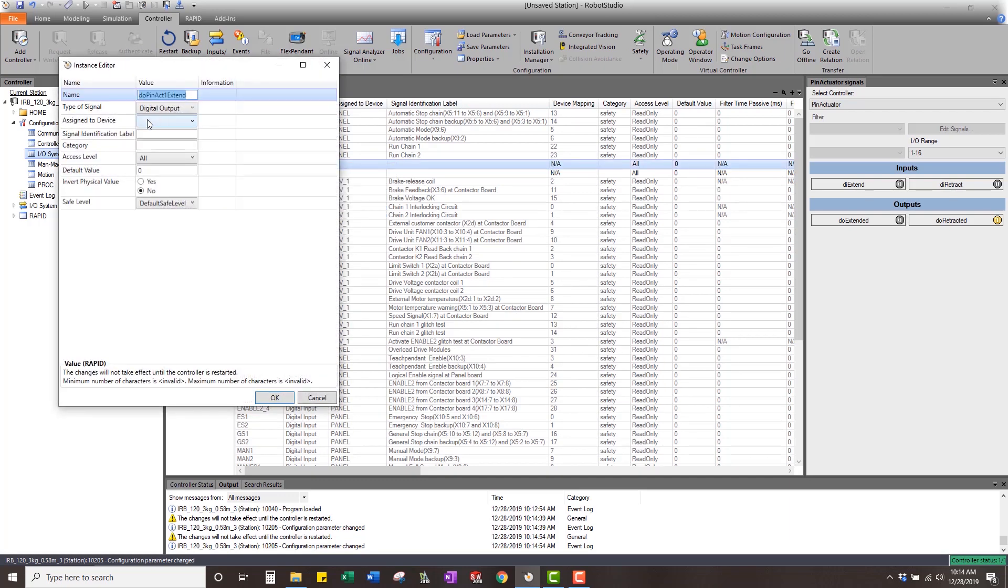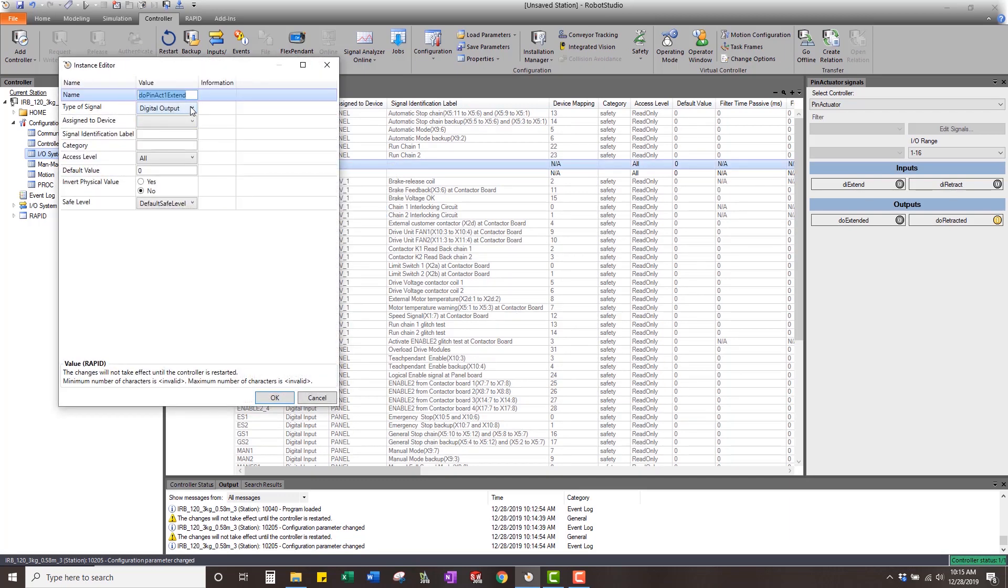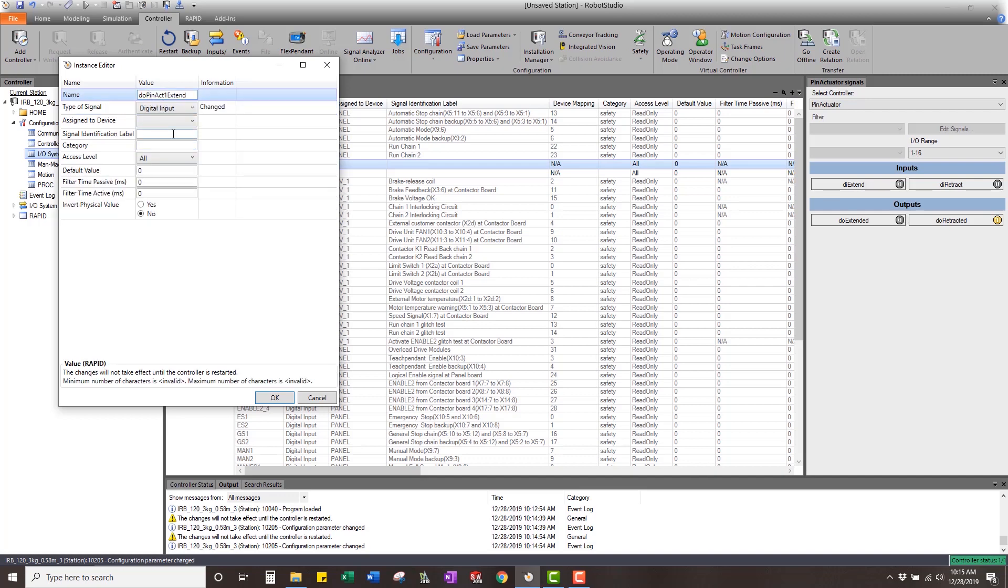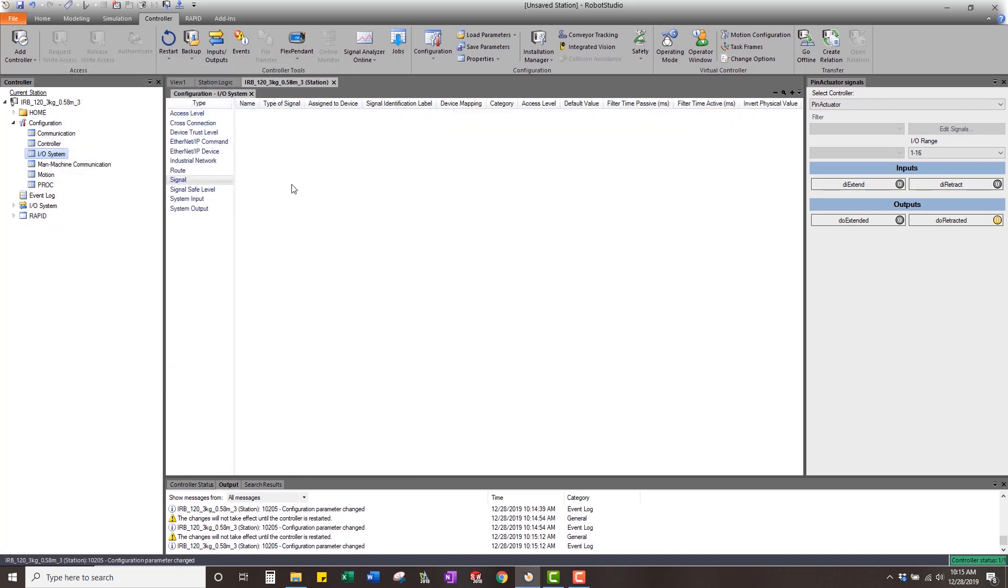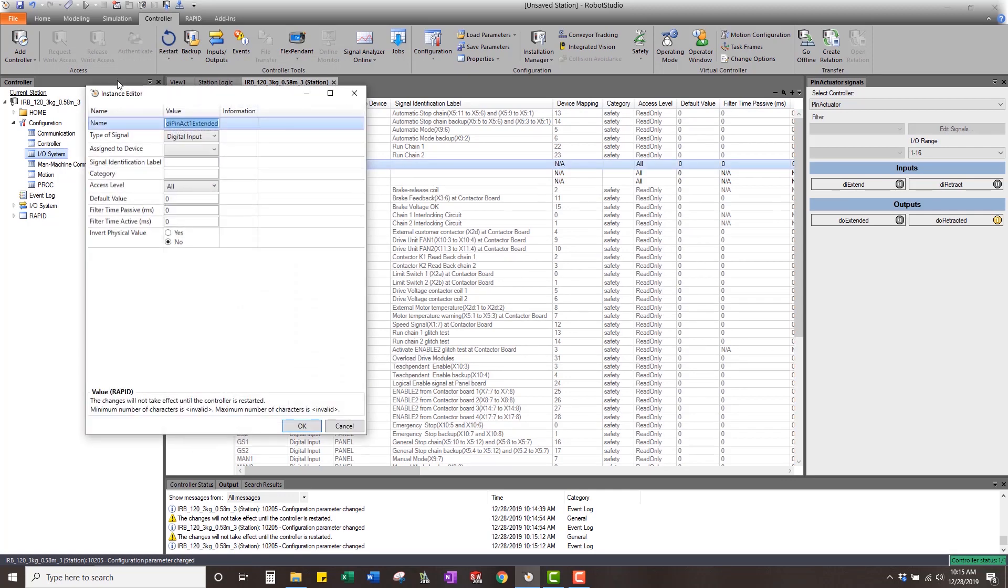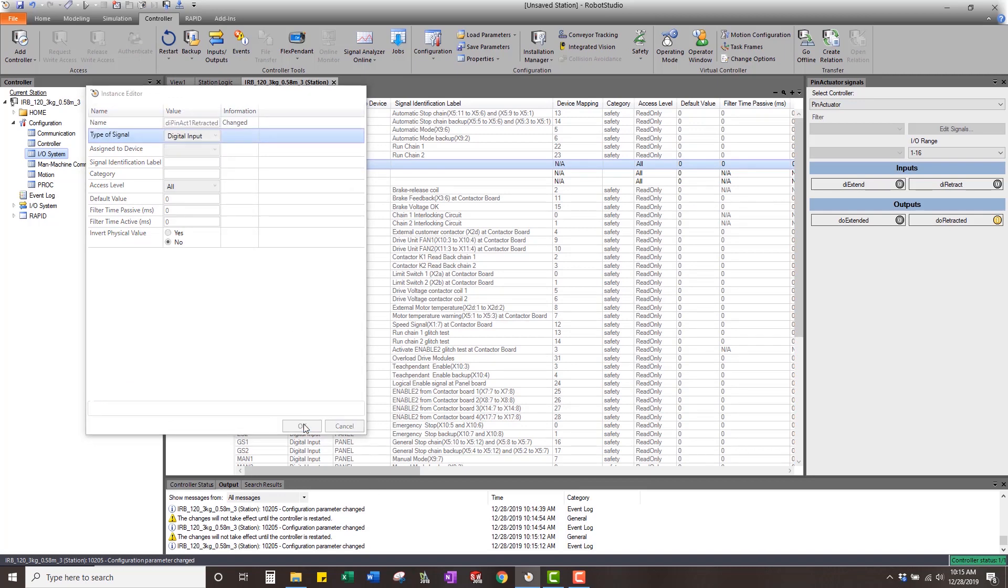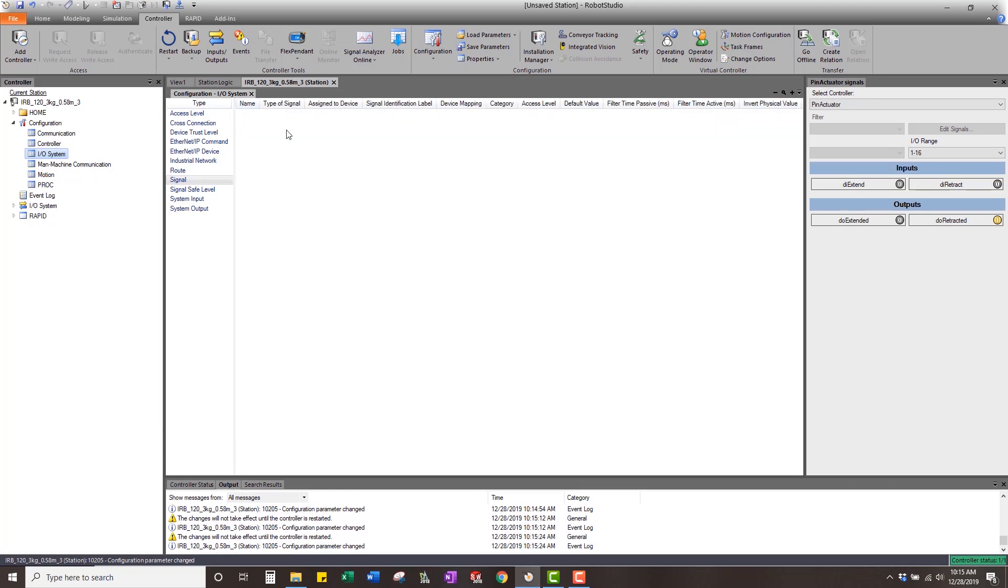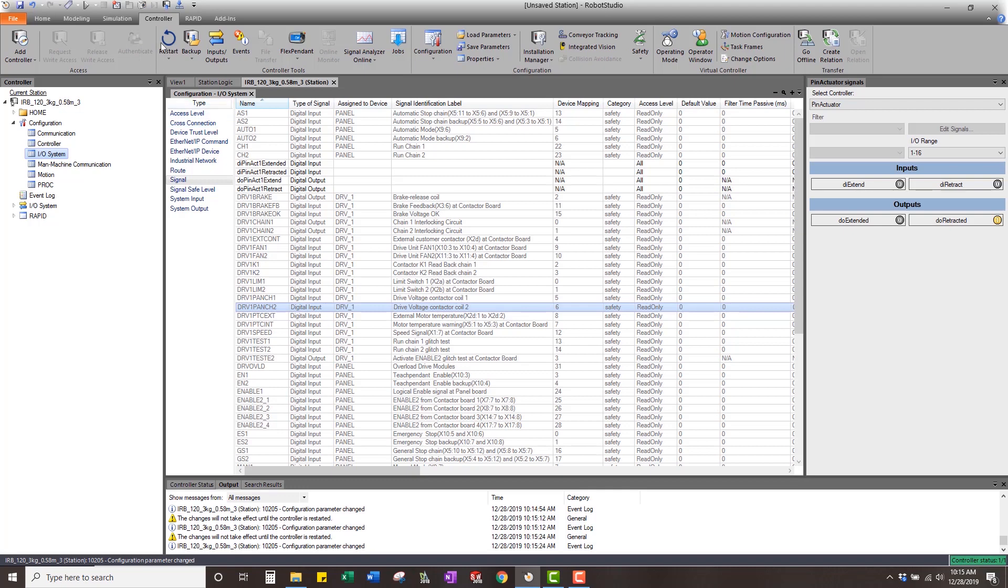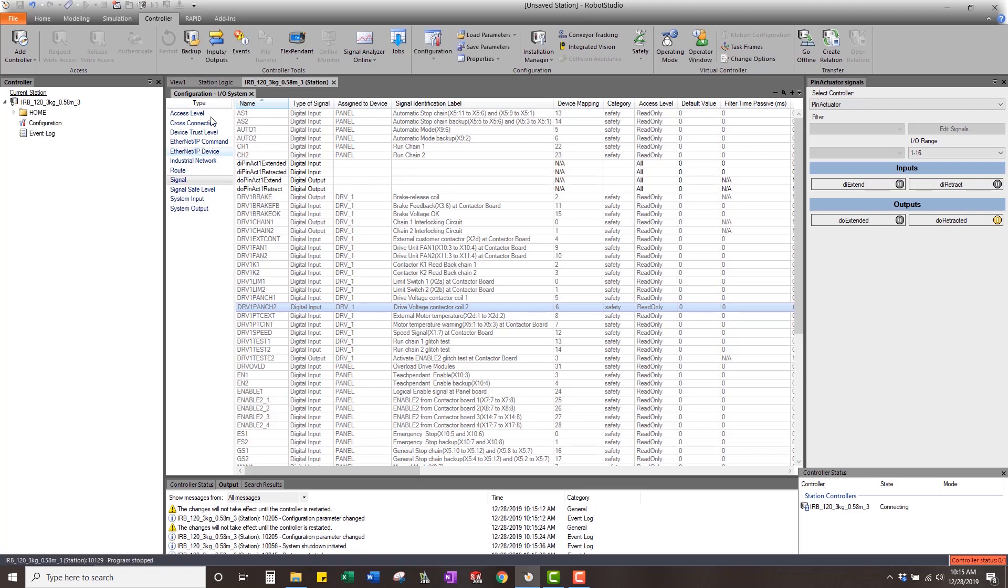And retracted. So now we have two outputs out of the virtual controller and two inputs into the virtual controller. Now we have to restart the VC to be able to have those signals take effect.